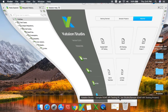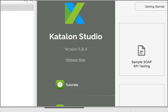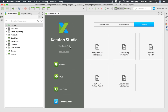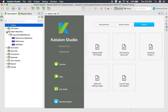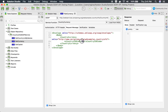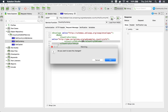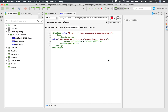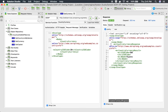I will go to my Katalon Studio — I'm using version 5.8.4 — and here I already have a project with some SOAP APIs. In the object repository, there is a SOAP API to get currency. This is the API request and message, and here we have to give the currency code. For example, IN is the currency code for India. If I run this, it gives me the currency of India, which is rupees.